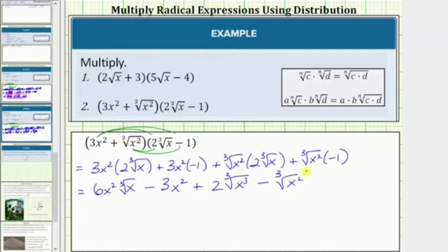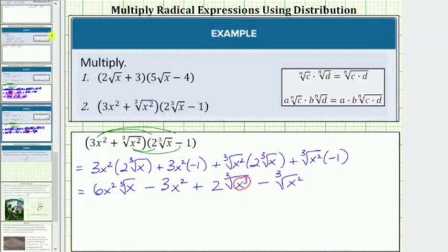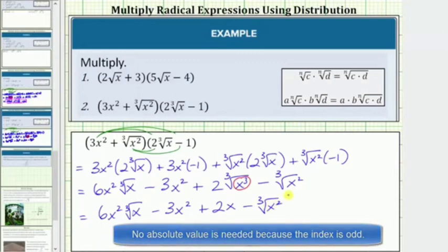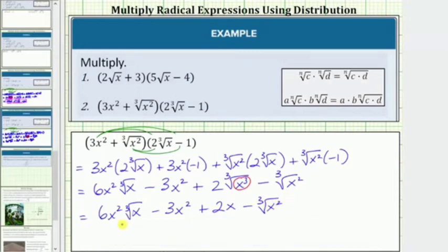Now we simplify the cube roots and combine like terms. The cube root of x does not simplify, but the cube root of x cubed will simplify, because x cubed is a perfect cube — it simplifies to one factor of x. So we have 6x² times the cube root of x, minus 3x², plus 2x, minus the cube root of x². We don't have any like terms or like radicals, and all the roots are simplified, so this is the product of the radical expressions.